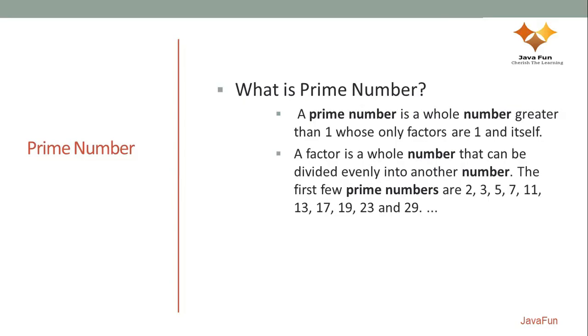If I take an example of 4, I can divide 4 by 2 and I get remainder as 0. So 4 is not really a prime number.